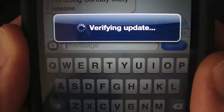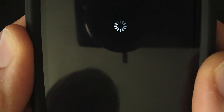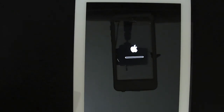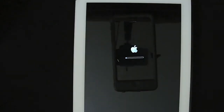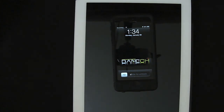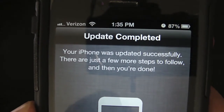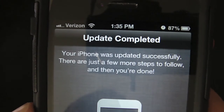The iPhone is now verifying the update. It's fixing to reboot — installed the software. All right, the update is completed. And it's going to take you through some steps just like the iPad.